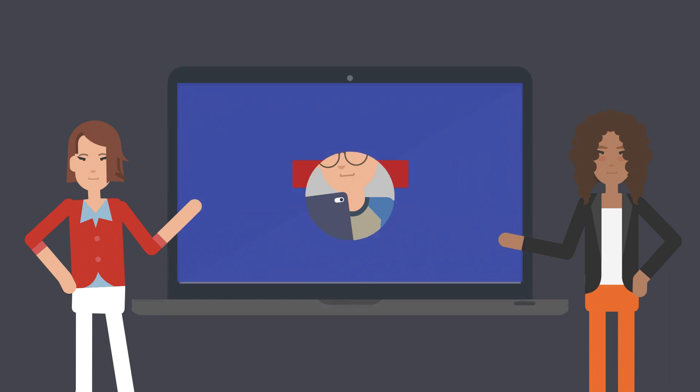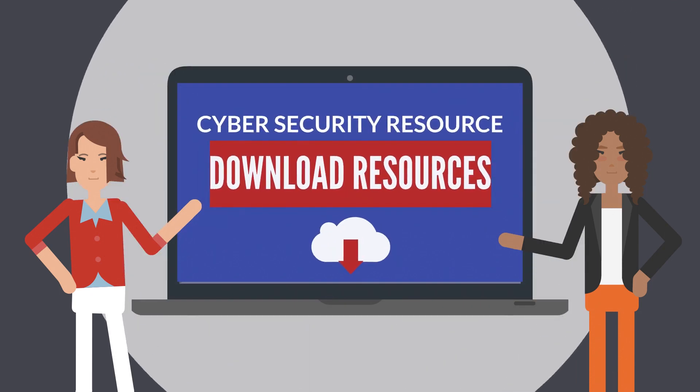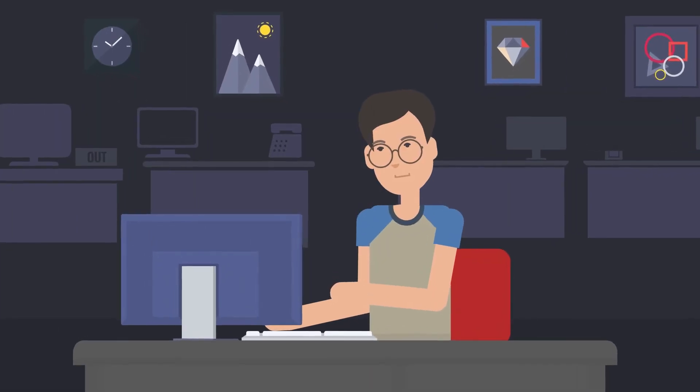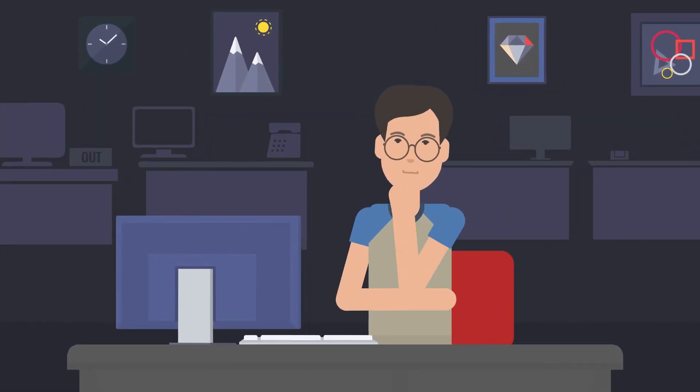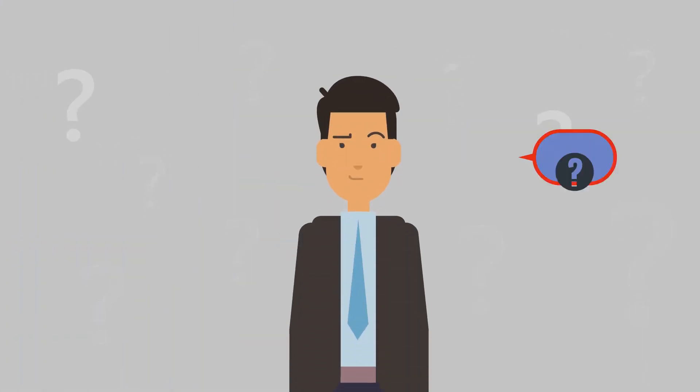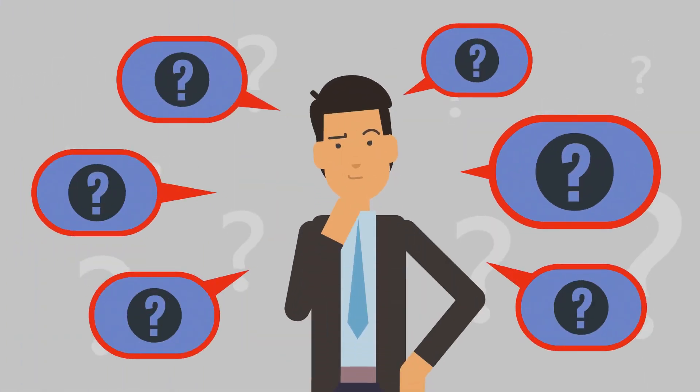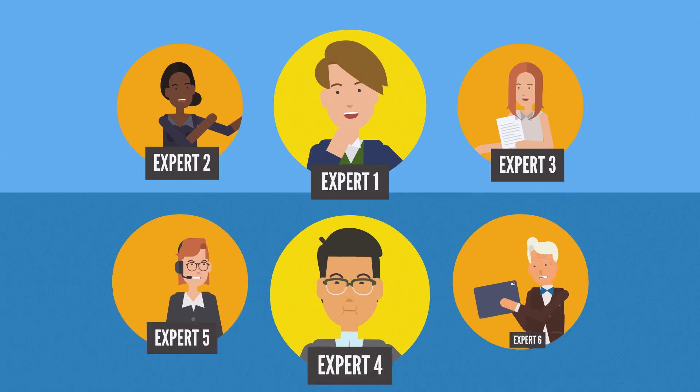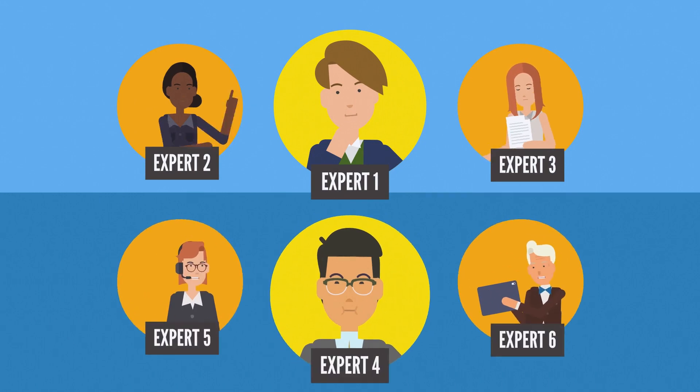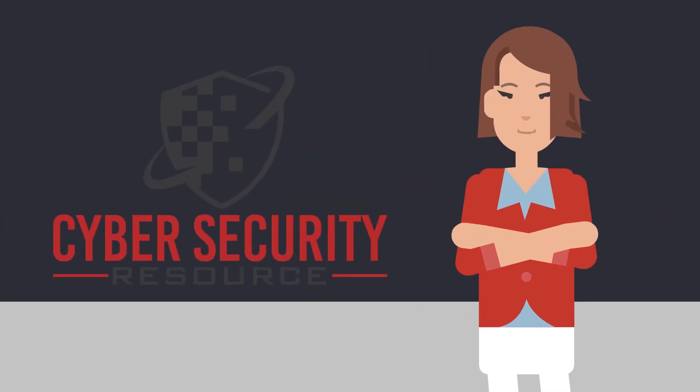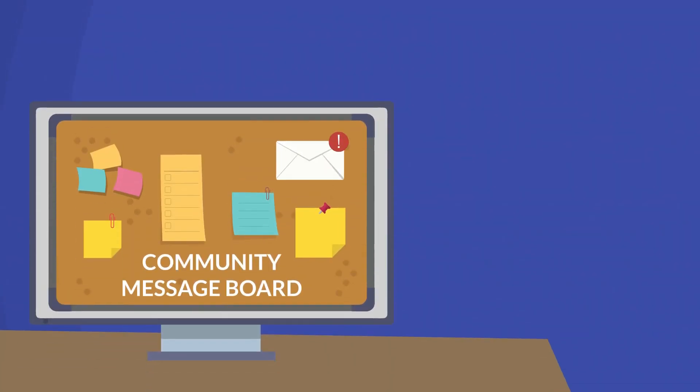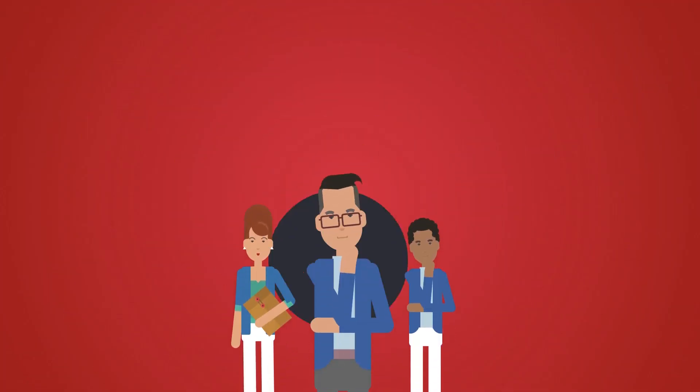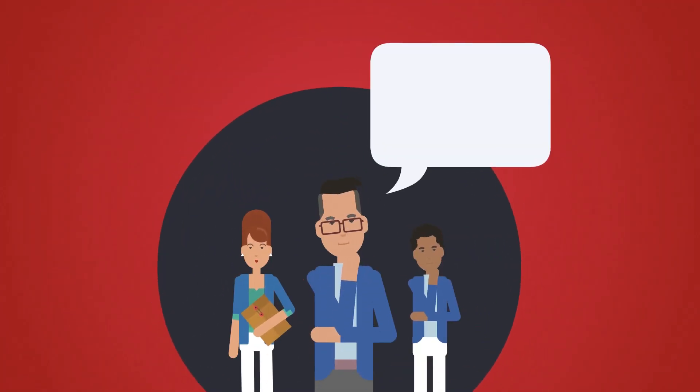Just download these resources and modify them as you wish to suit your own IT security initiatives. Or maybe you have burning questions that you need expert advice on. Ask your questions on our community message board and get responses from industry specialists.